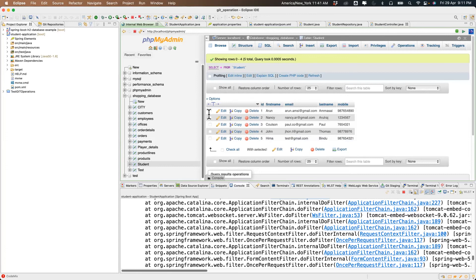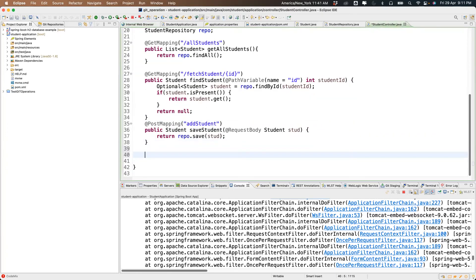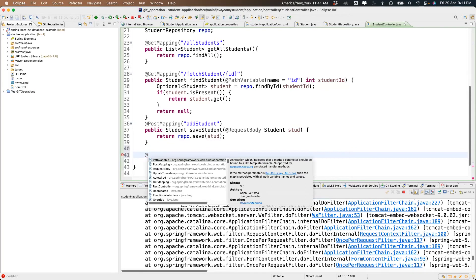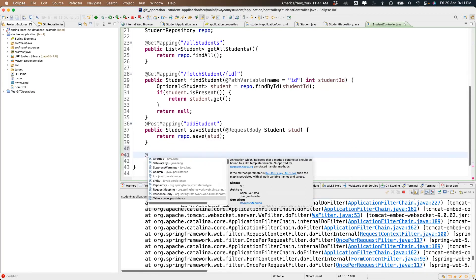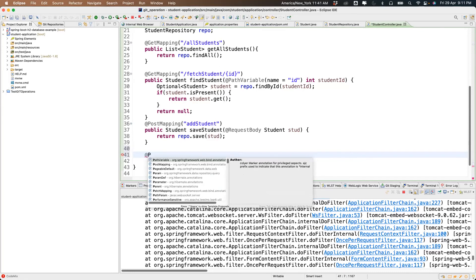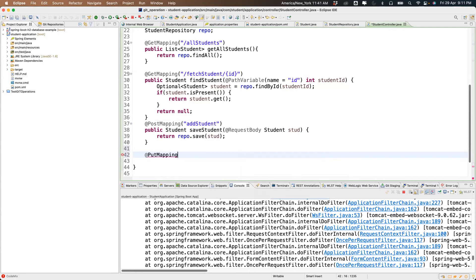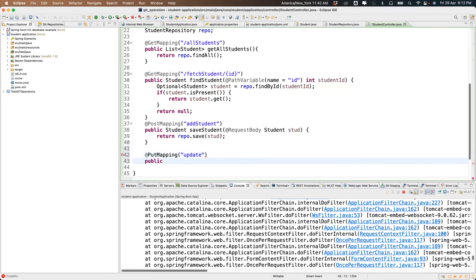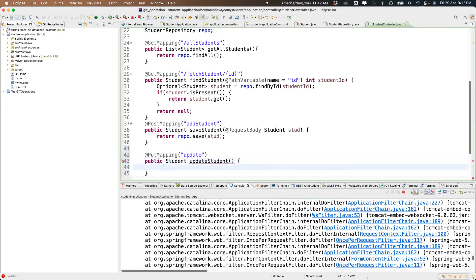For update, what kind of mapping do we use? There's @PutMapping for updates. We write the method: public Student updateStudent — returning the updated student information back. For now we return null as a placeholder while writing the logic.